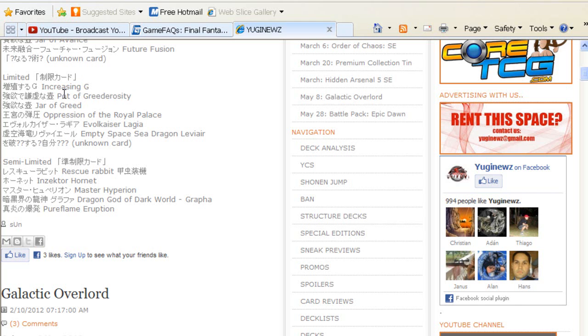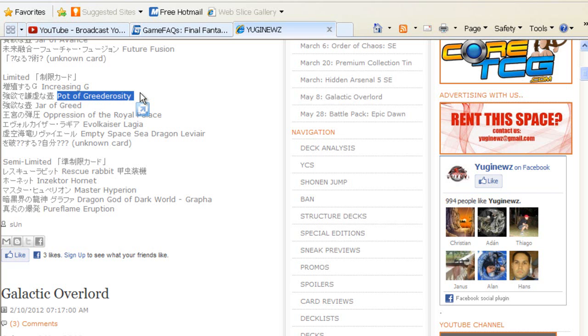Next up we've got Pot of Greedy—uh, Greeterosity—for those of you that don't know, this is Pot of Duality. Going to one? I don't think so. Once again, I think that Pot of Duality is one of the most balanced draw cards that we've had in this game. To be quite honest with you, if it went to two I would be okay with that like I suggested earlier. But going to one—who would play it at one? I mean, more people might play it because it's just one, but at the same time, going to one would probably just crush it. I really don't see any reason for that.